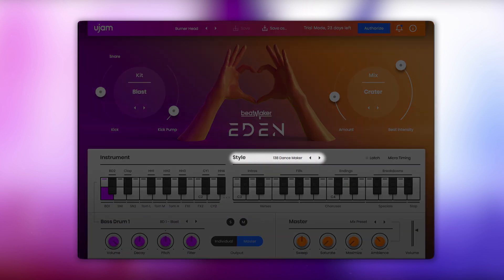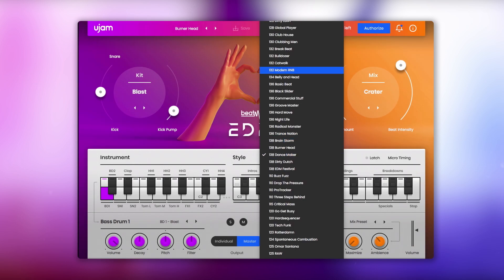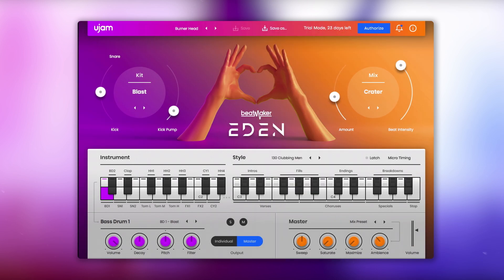In the styles section you can select one of the sixty styles. Each style is broken down into different song parts, featuring intros, verses, choruses, breakdowns, fills, special parts and endings, that you can trigger with your keyboard ranging from keys C3 to B4.